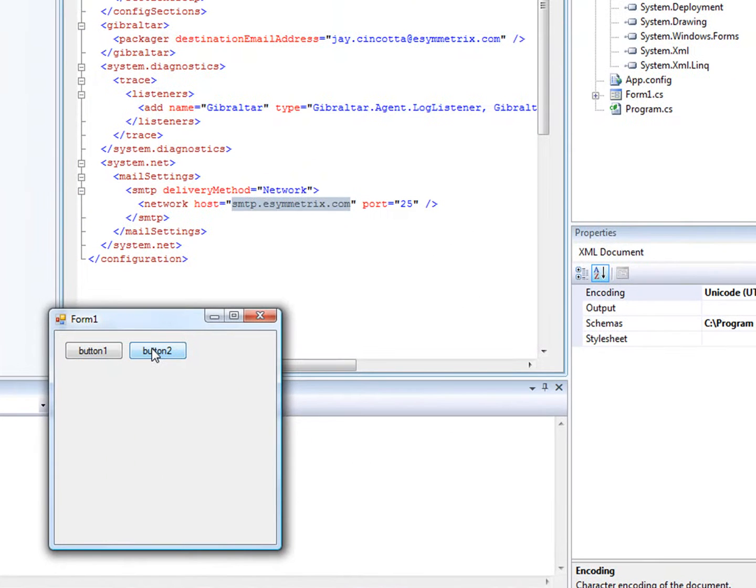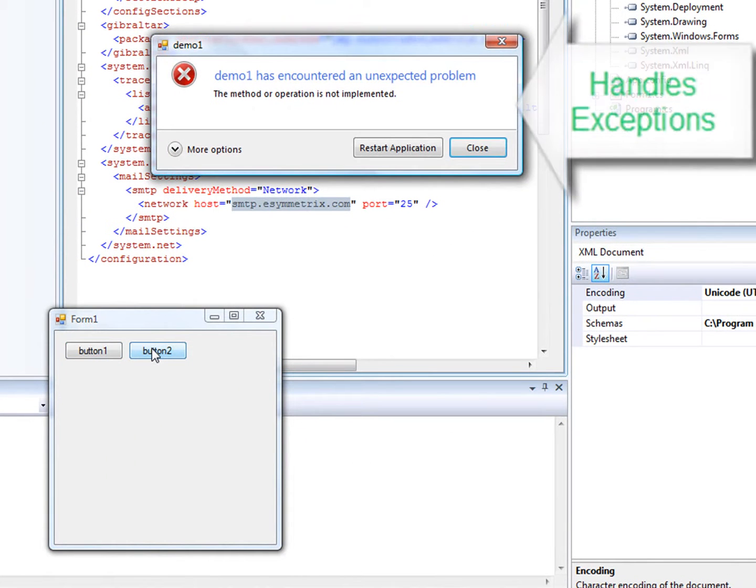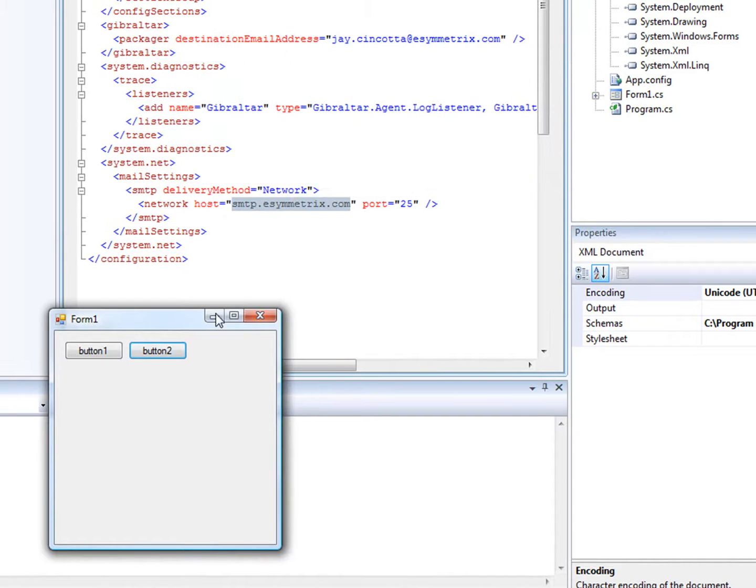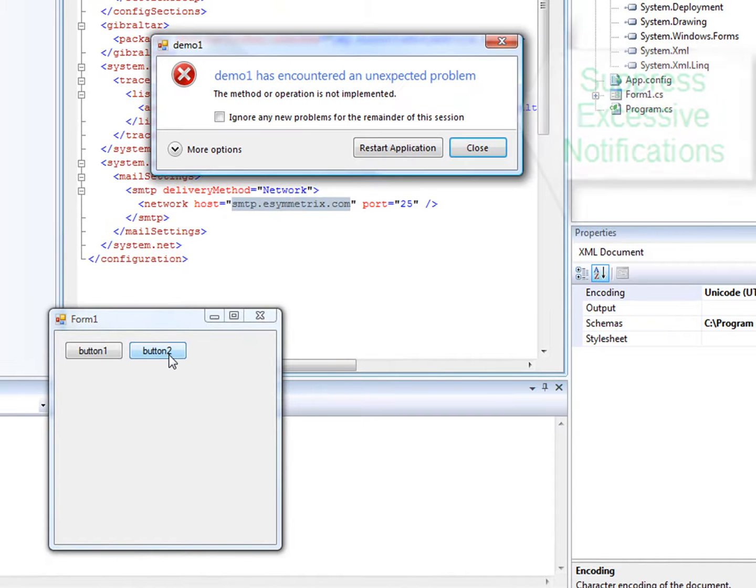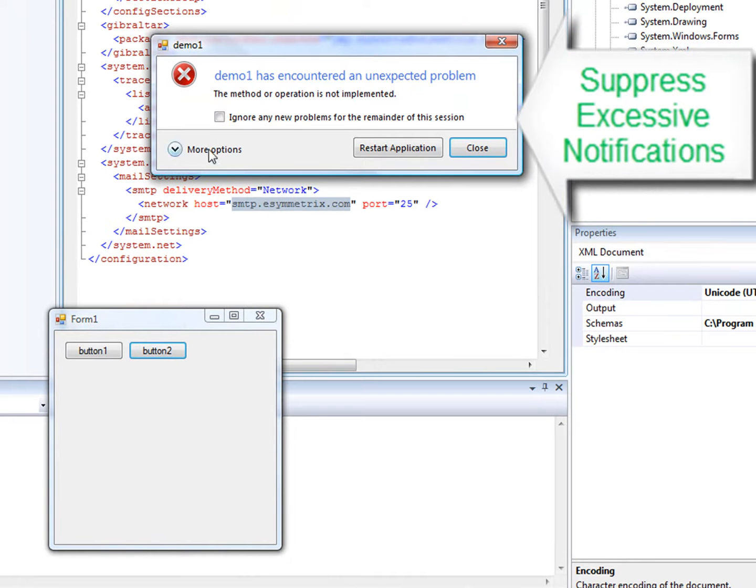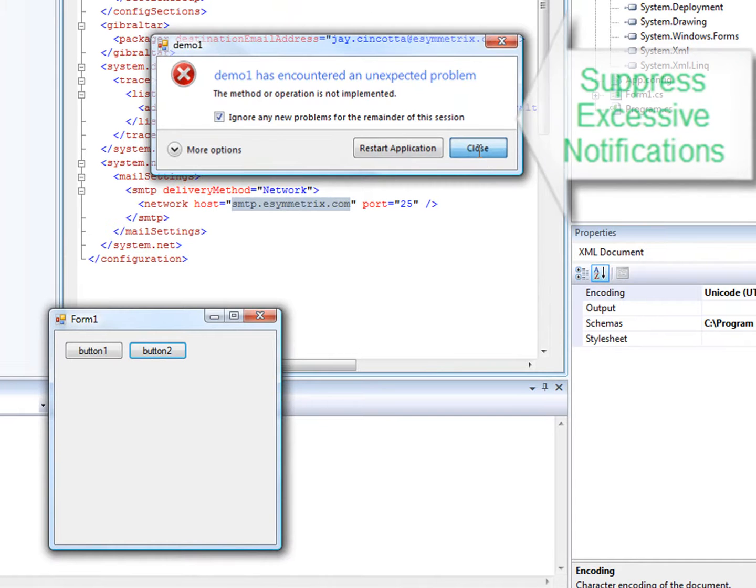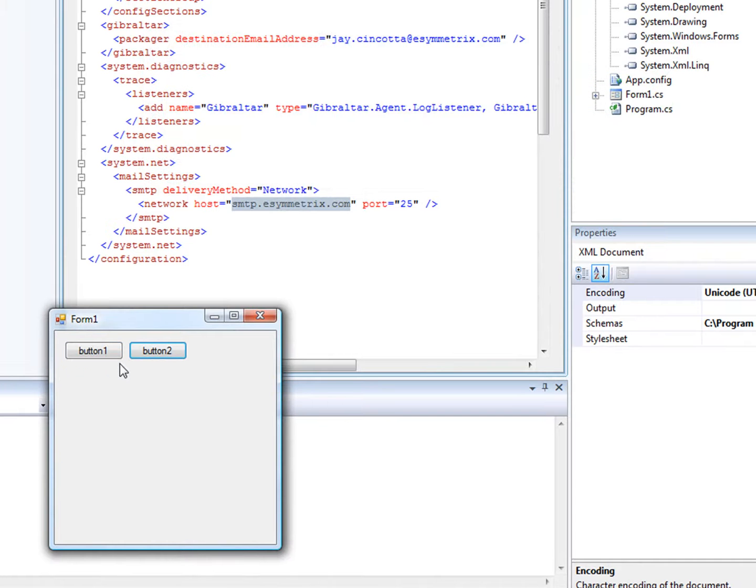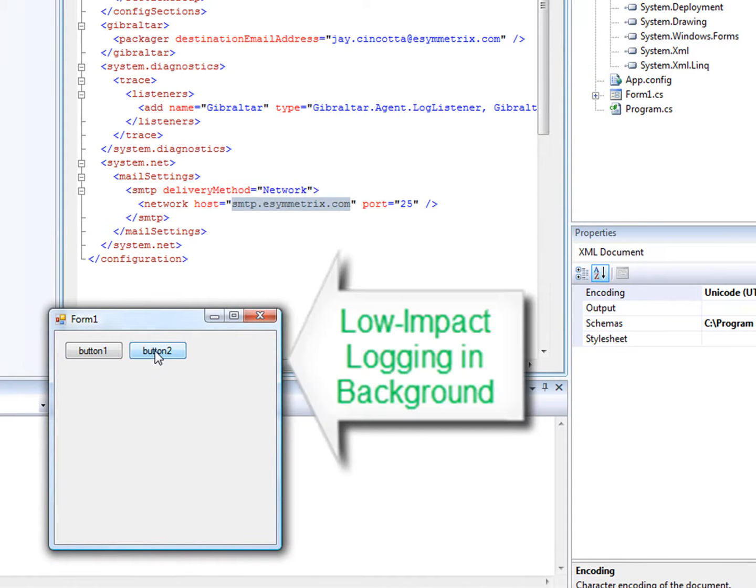And even though I'm sure none of your code has ever thrown an unhandled exception, it's reassuring to know that Gibraltar is providing defense in depth if there's an edge case in that new guy's code that somehow slipped by internal testing. But that's just the tip of the iceberg.